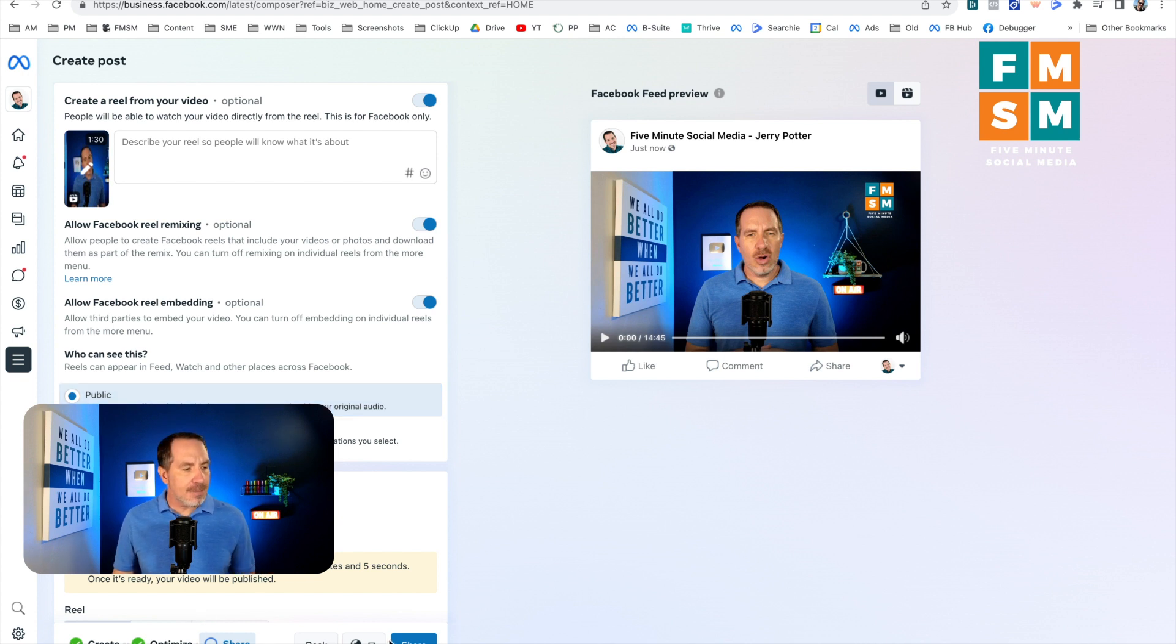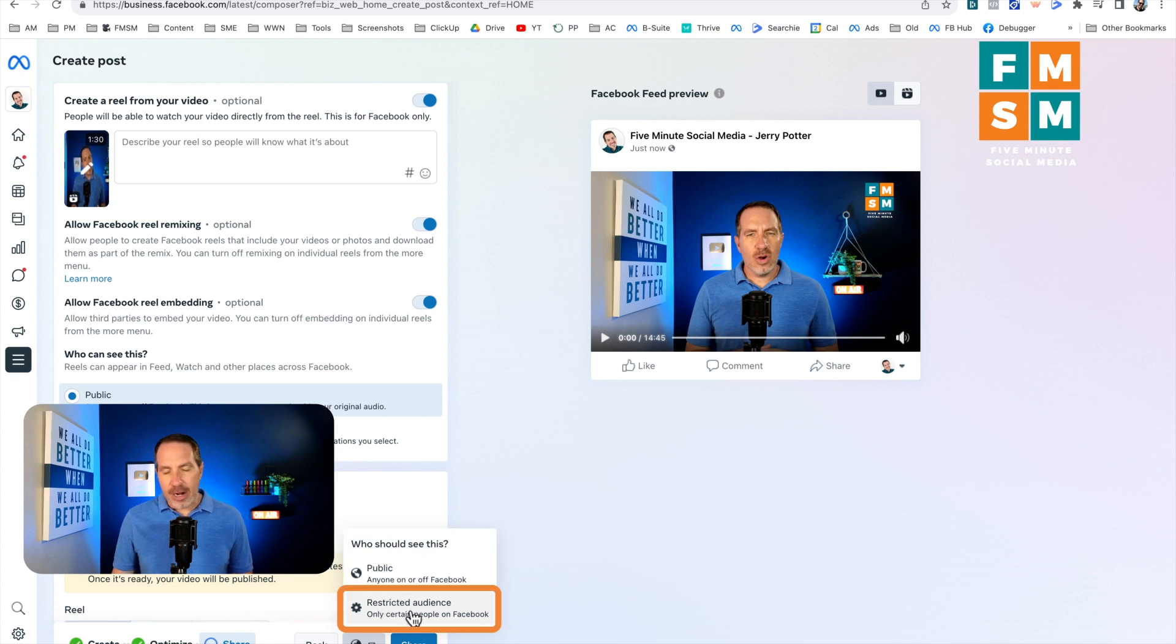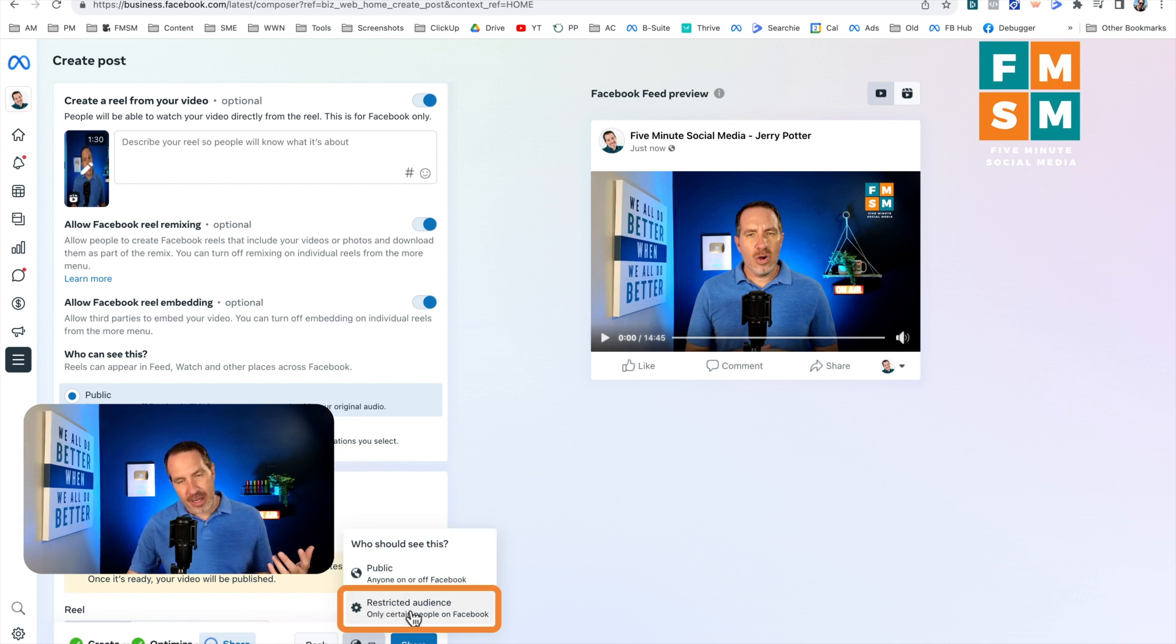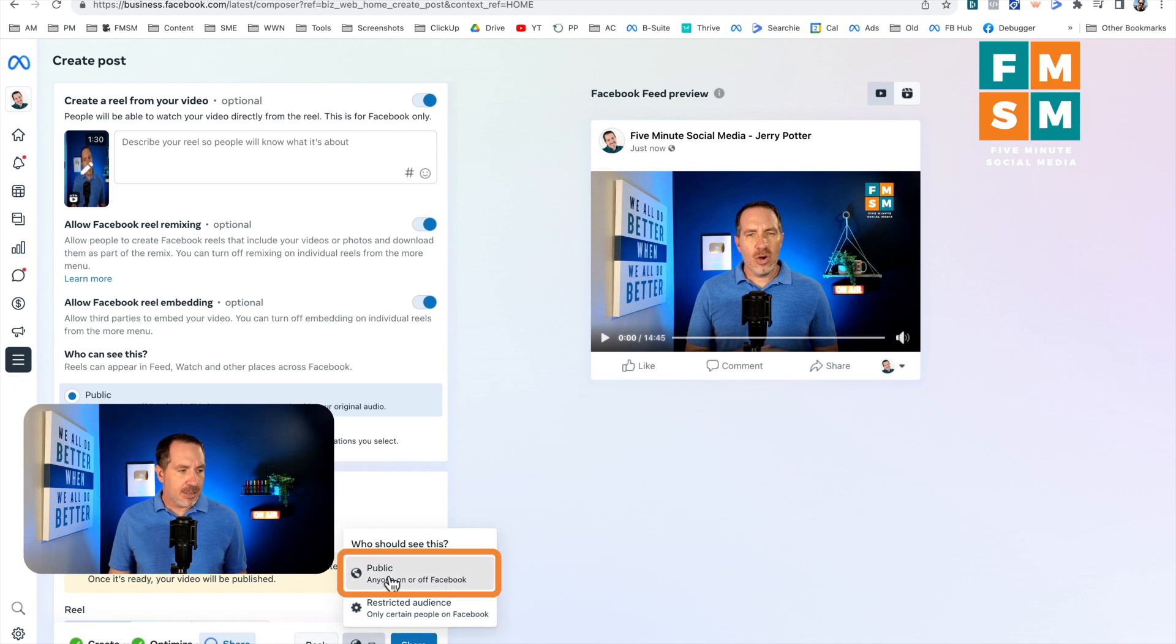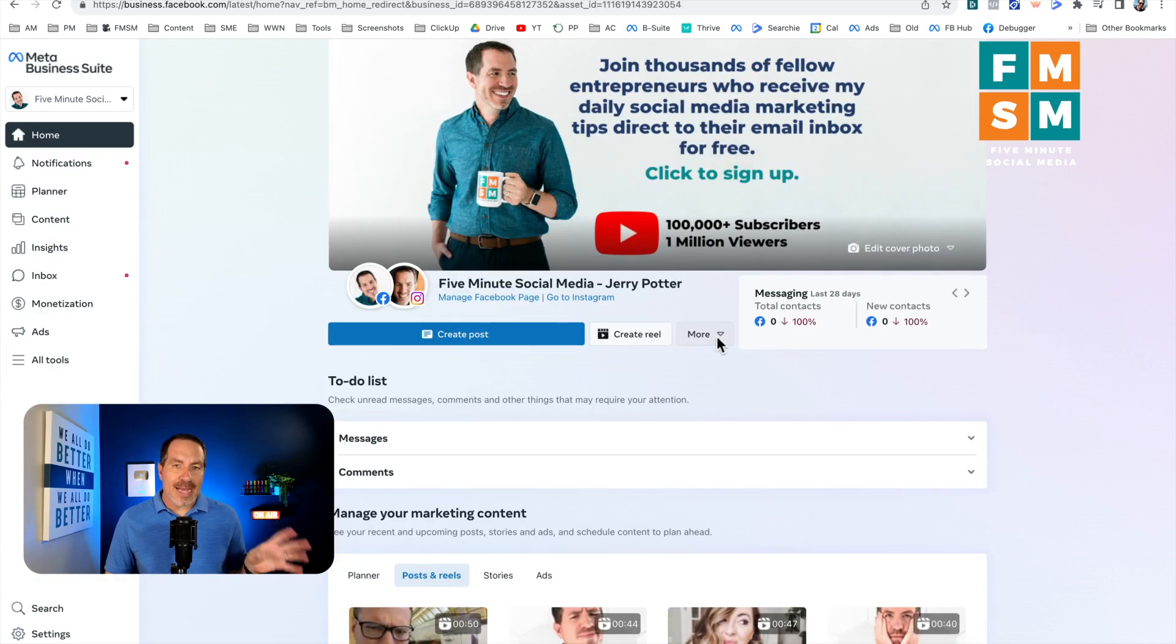So once you're all set, you'd come down here, this little earth thing, this is a privacy setting. And so if you wanted to restrict your audience in some way, you could play with that. But generally everything on a Facebook business page is public. So that's going to be defaulted to there. And you would hit share and it would upload simple as that.